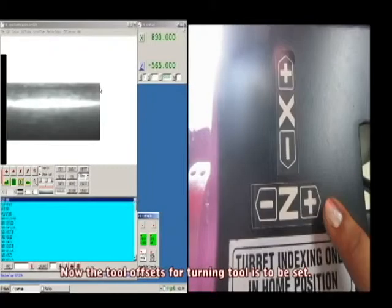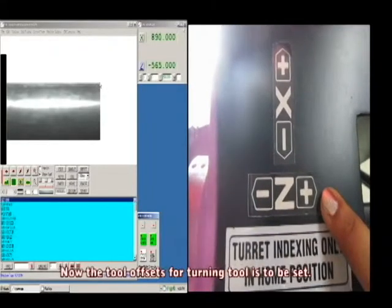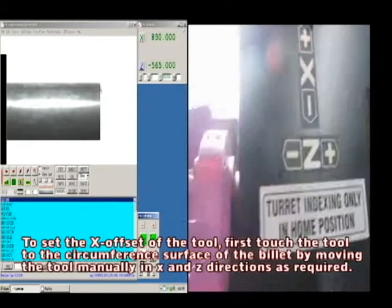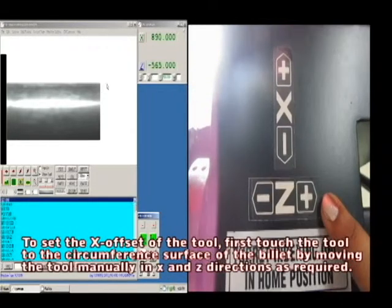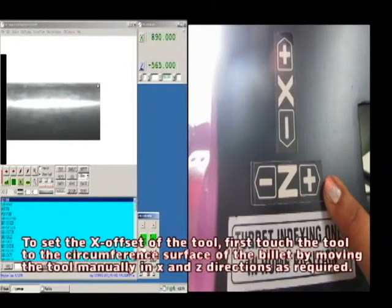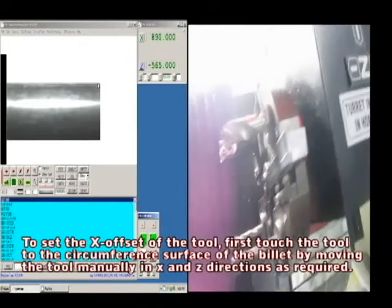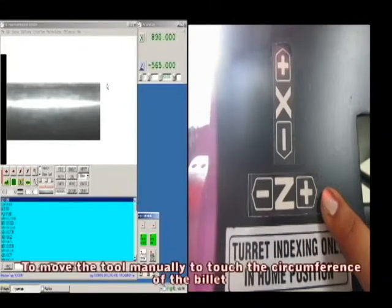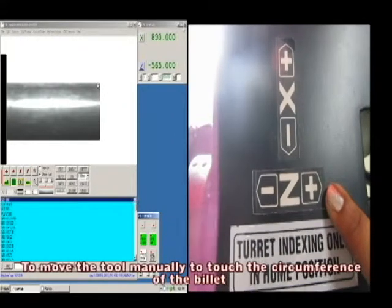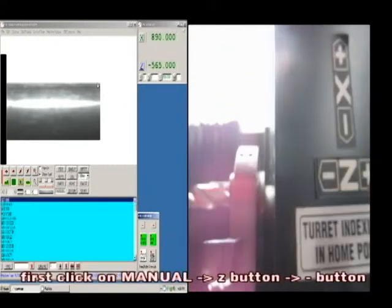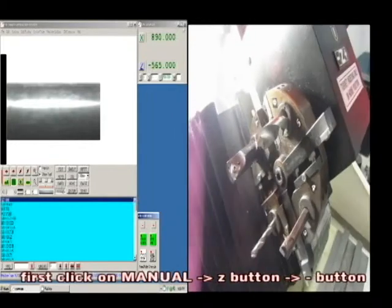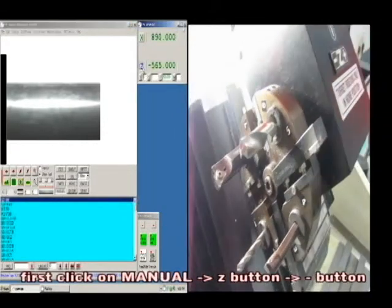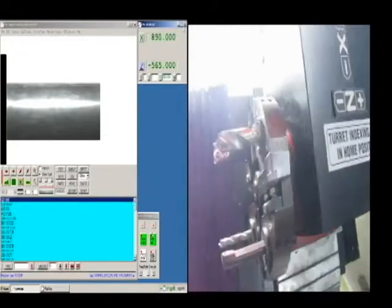Now, tool offsets for the turning tool are to be set. To set the X offset of the tool, first touch the tool to the circumference surface of the billet by moving the tool manually in X and Z directions as required. To move the tool manually to touch the circumference of the billet, first click on manual X and then click on minus buttons in the CNC control window.